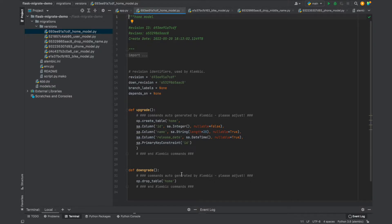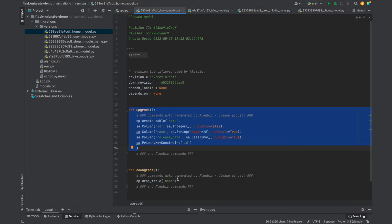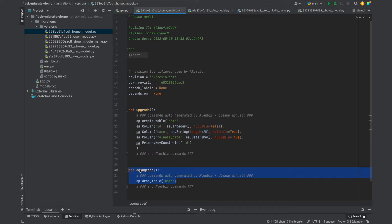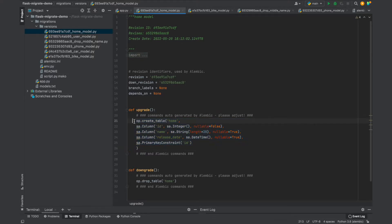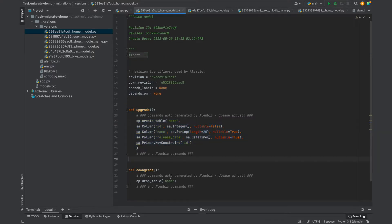In this migration file there are two functions: upgrade and downgrade. These are the functions that Alembic calls when we want to upgrade or downgrade from a specific version. The upgrade function has the commands to create the table home with the specific columns we configured. The downgrade function is the exact opposite — it drops the table home.